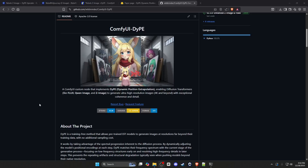What is good YouTube, it's your boy Rebel back with another video. Today we are talking about a new upscale method for Z Image — the DiP node. DiP stands for Dynamic Position Extrapolation.